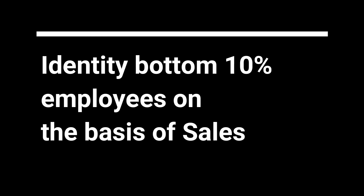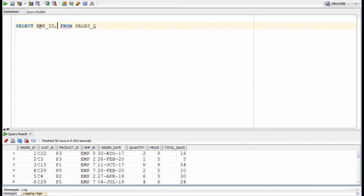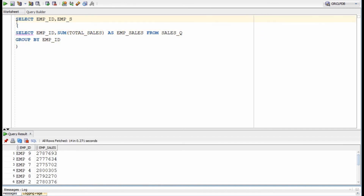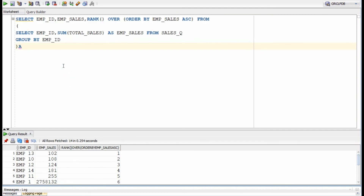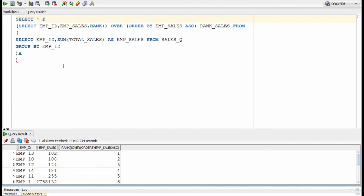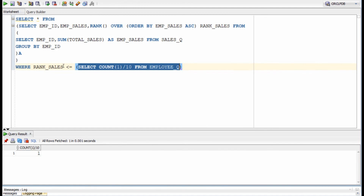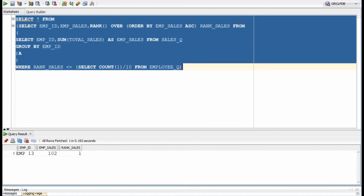In this query, we will identify the bottom 10% of employees on the basis of sales. The process is very similar — first we identify the sales by each employee, then assign them a rank. For filtering, we take a count of total employees from the employee table. For example, if we have 100 employees, we filter employees with rank less than or equal to 10. Here we only have 10 employees, so we show the employee with the top rank. Remember, we assigned rank on the basis of ascending order of sales, so the employee with the least sale got the top rank.